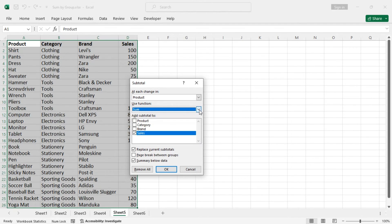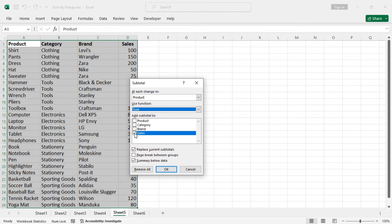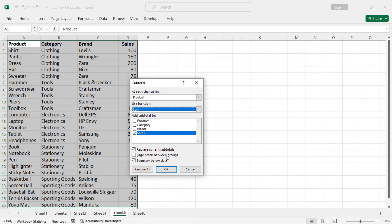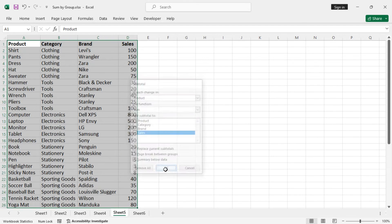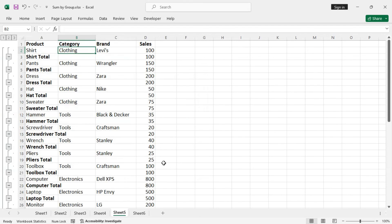Make sure the function is sum, and then the subtotal is selected to sales. You can add page breaks, that means a line will be inserted between each group of data. Now you can see.